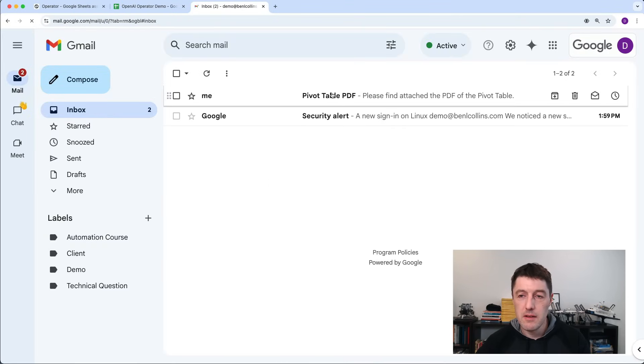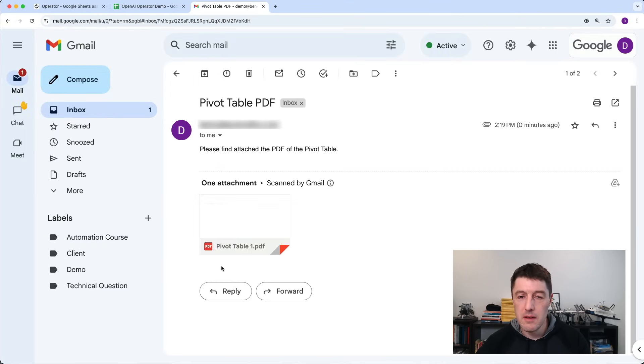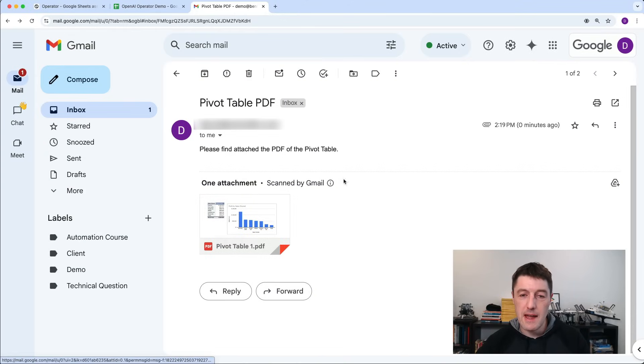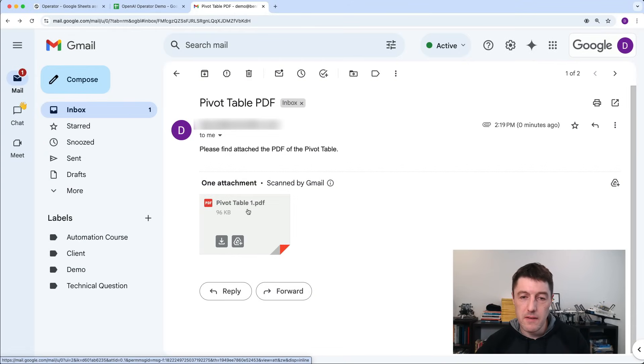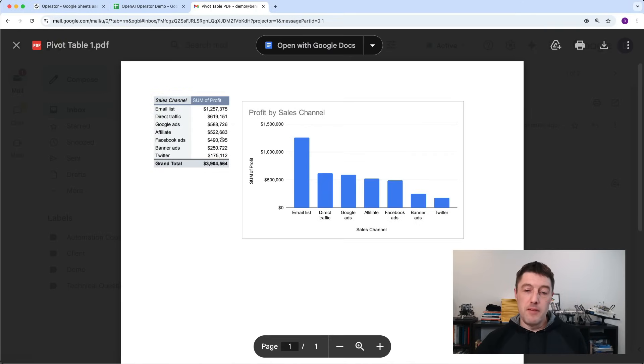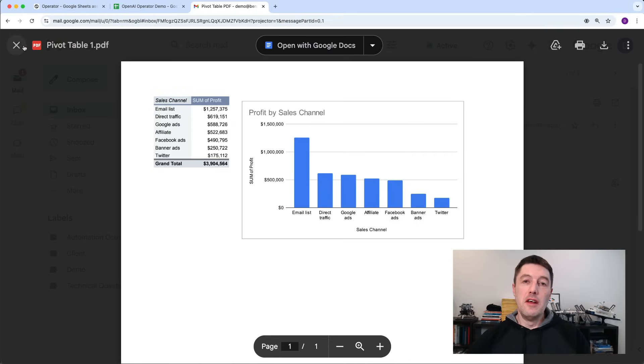Oh, my word, look at that. It's written a script and sent me an email with the PDF of the pivot table and the chart that we created.